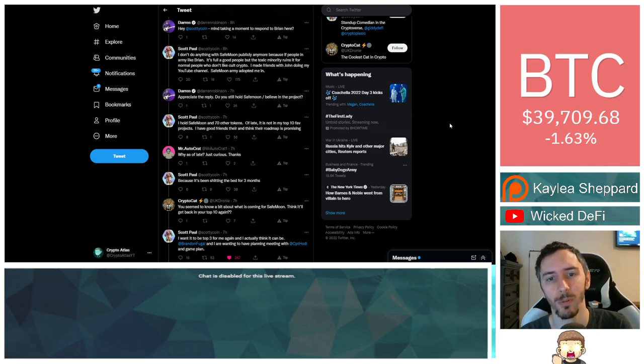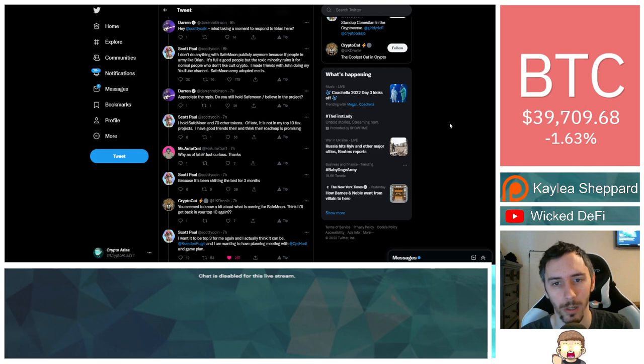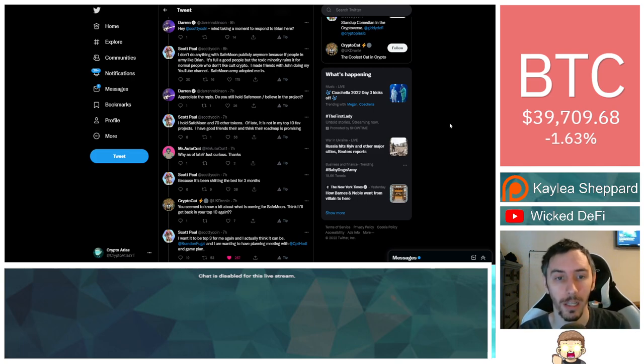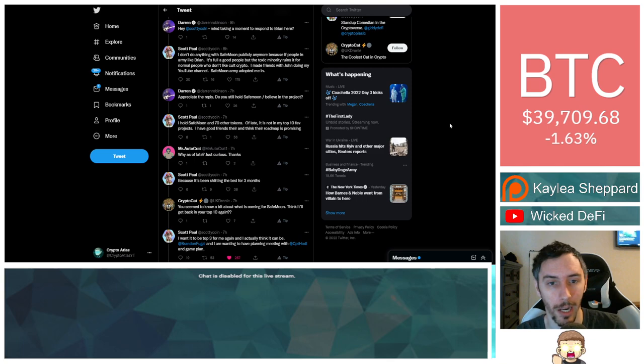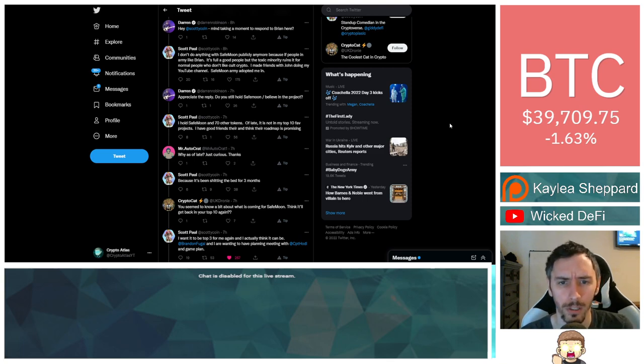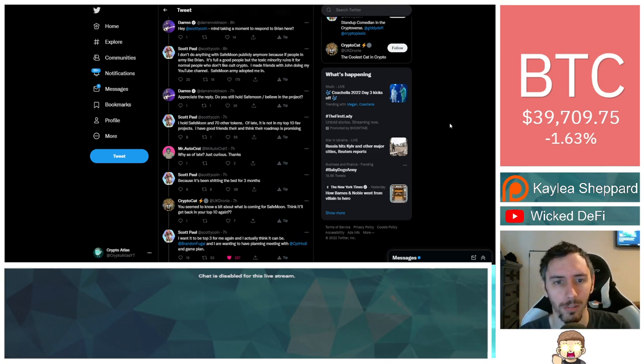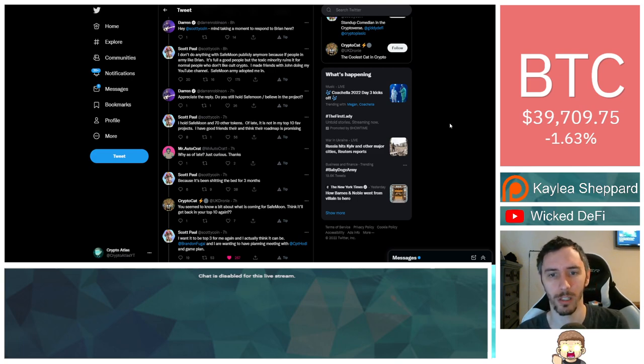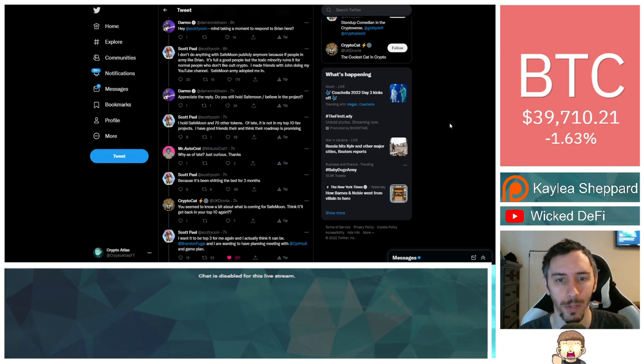I don't do anything with Safemoon publicly anymore because of people in the army like Brian. It's full of good people, but the toxic minority ruins it for normal people who don't like cult crypto.